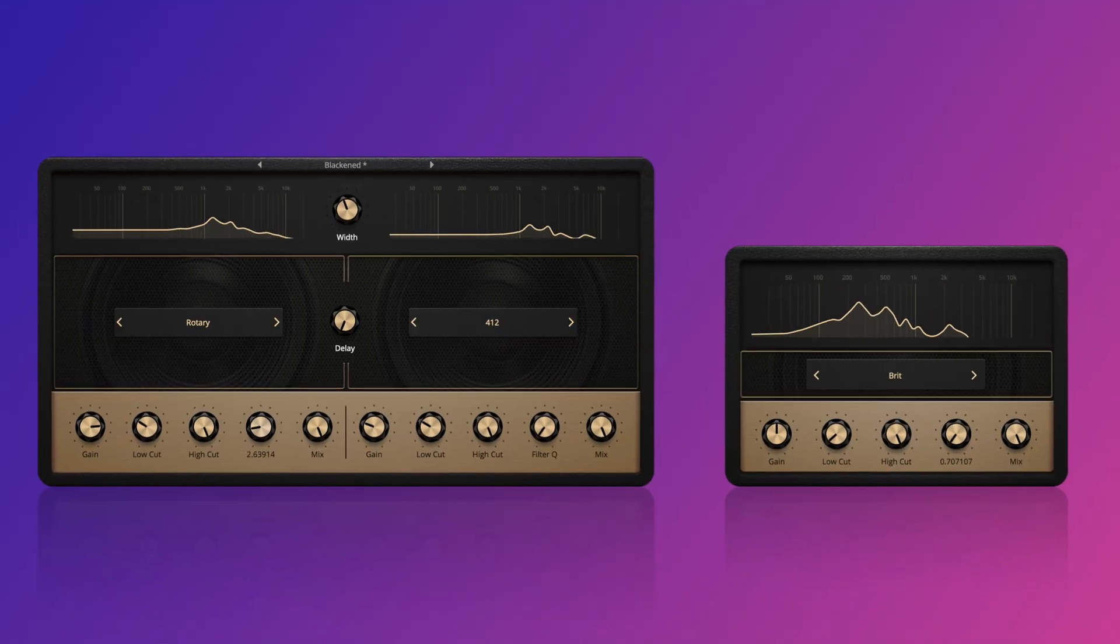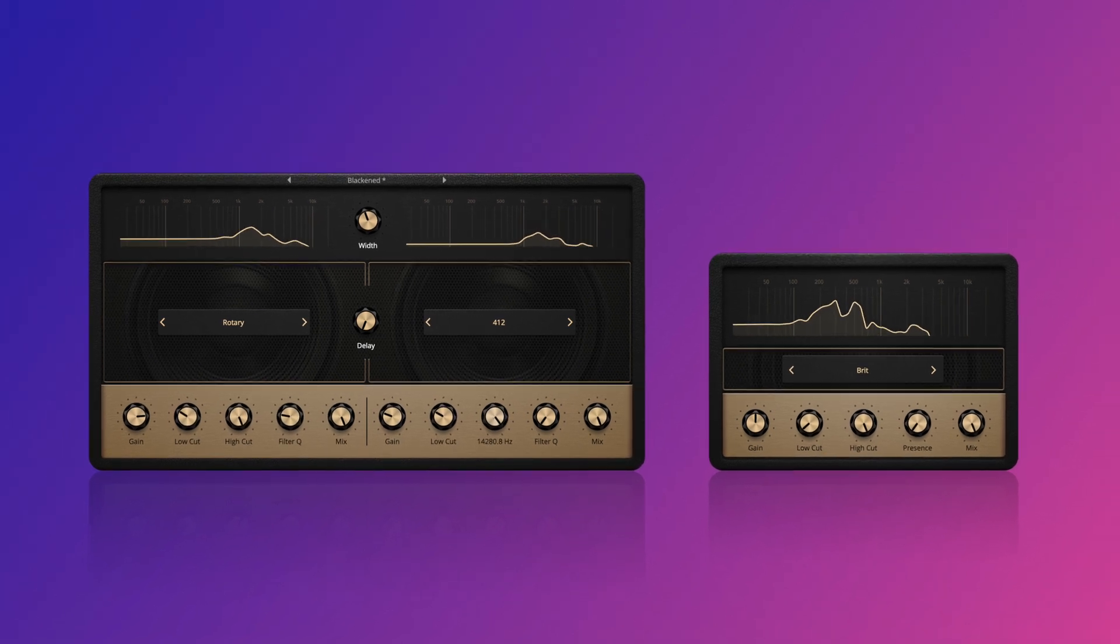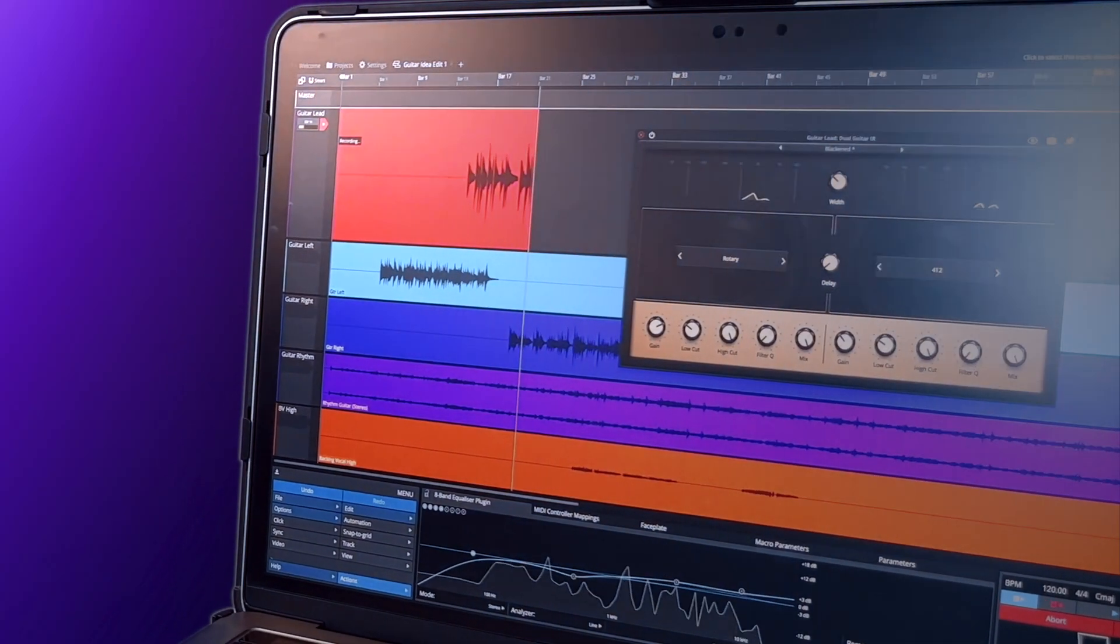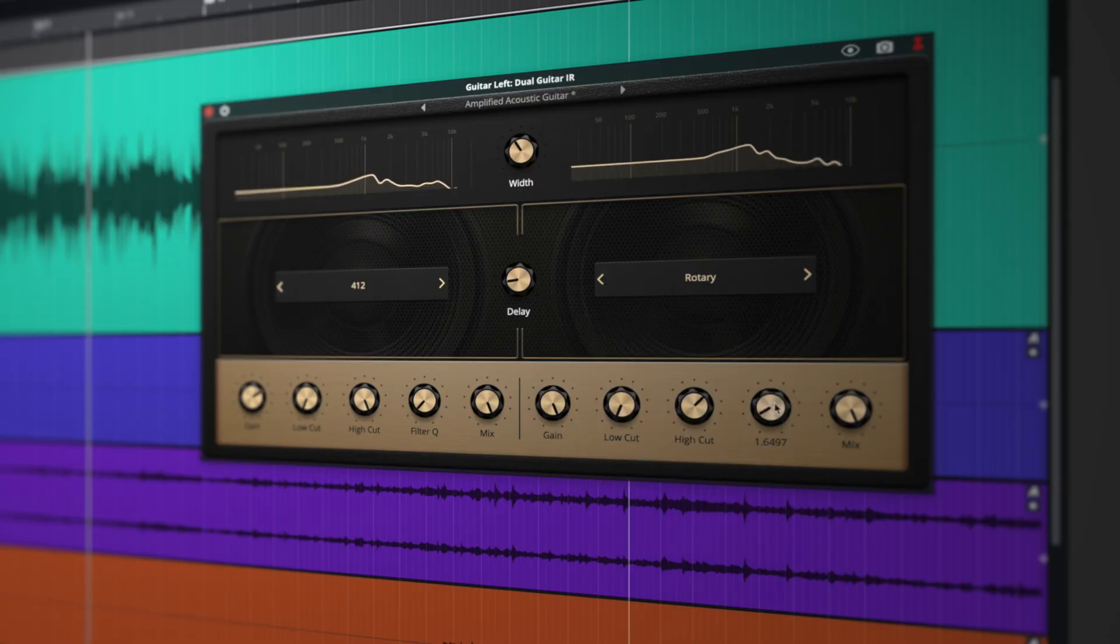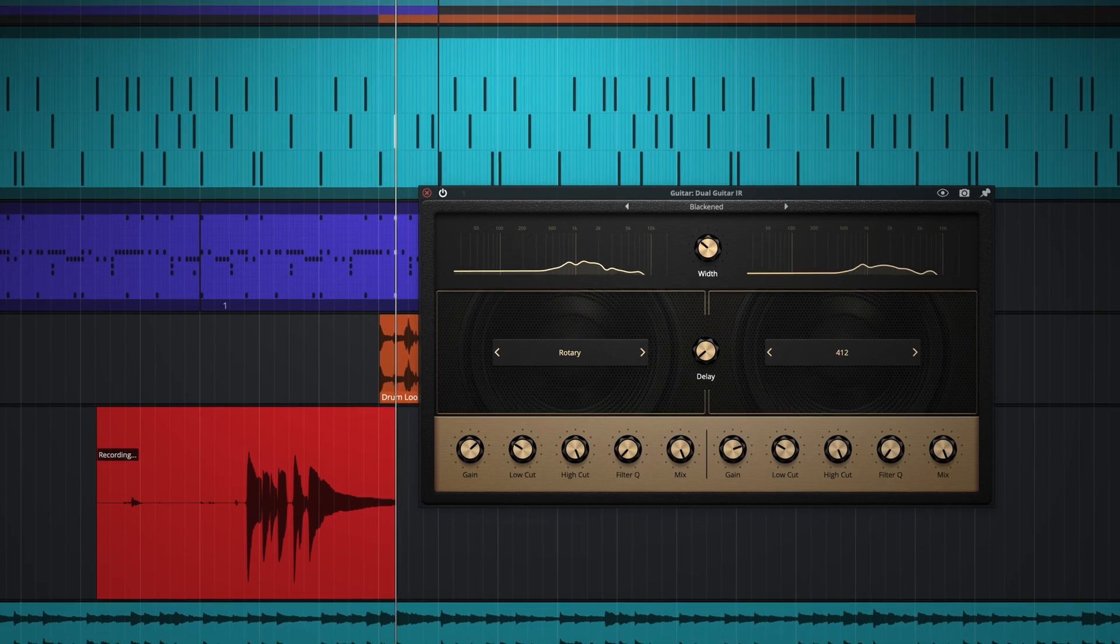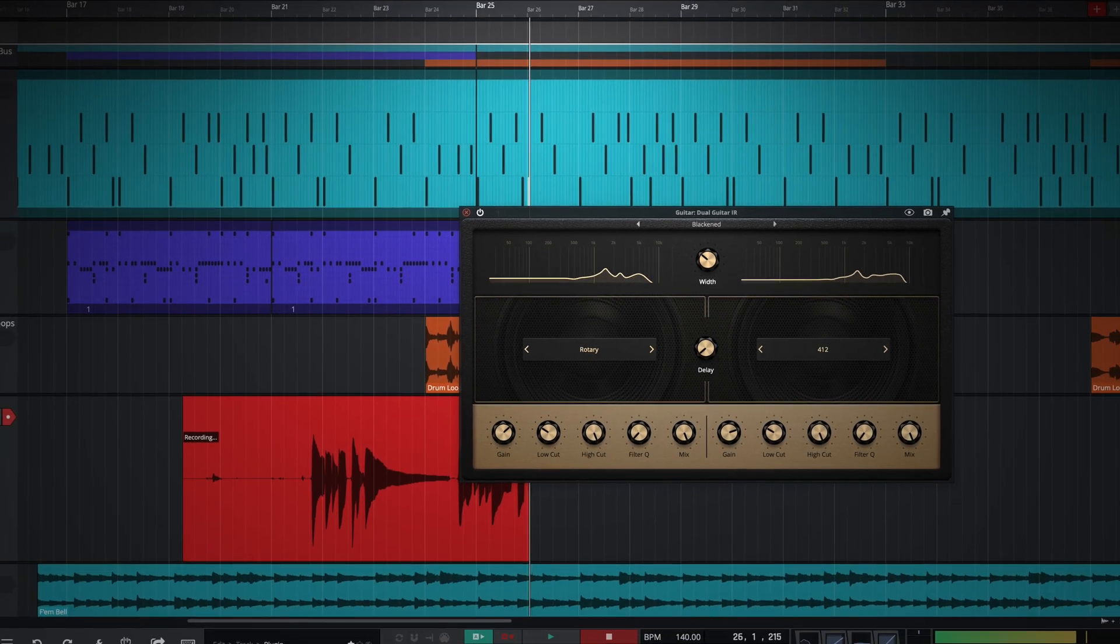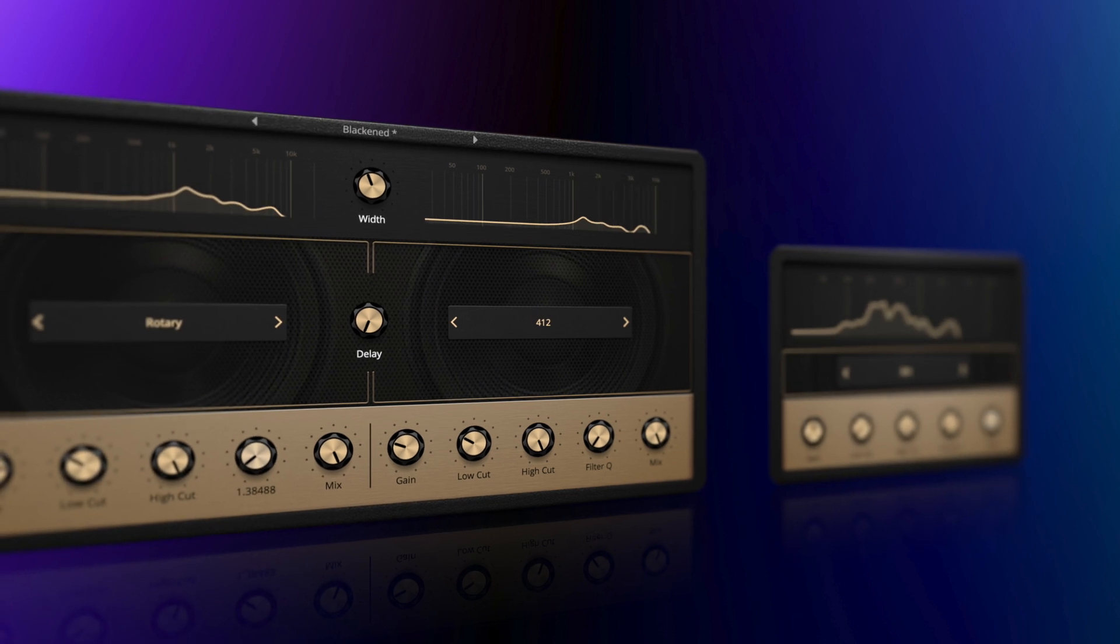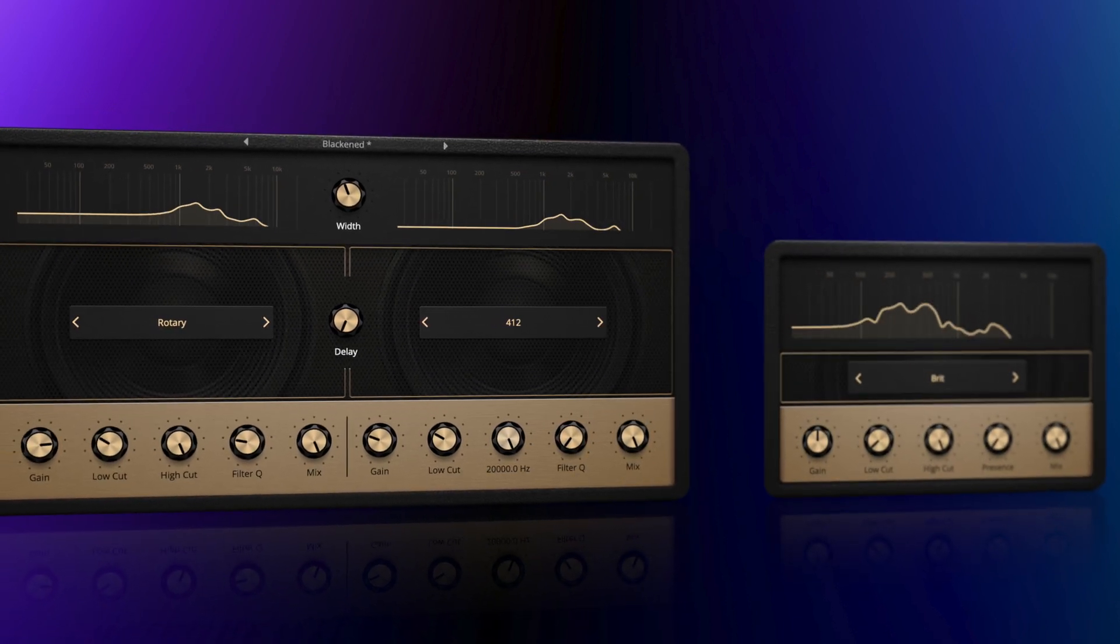Waveform 12 introduces the dual and single guitar impulse response plugins. Dual Guitar IR is a low latency, dual impulse response convolver developed as a cabinet simulator for guitar and bass. The plugin can be used to accurately simulate cabinets to aid in live play, tracking, mixing and more within the Waveform environment.